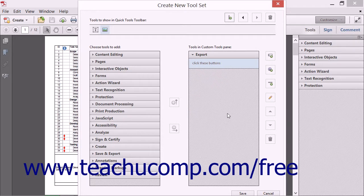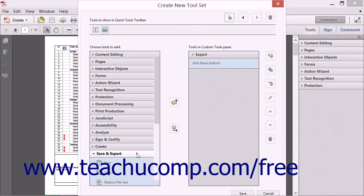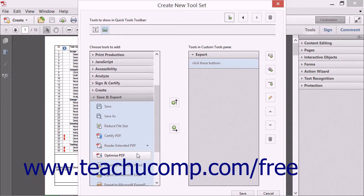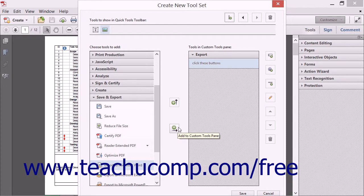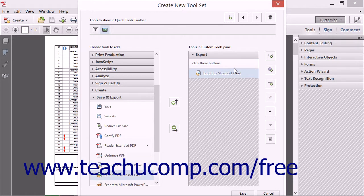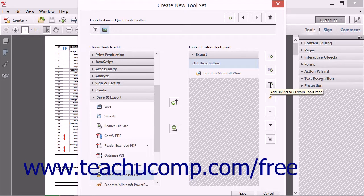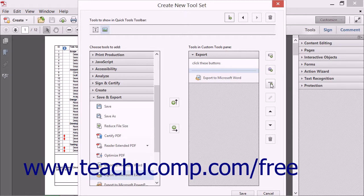To add buttons to the selected panel, choose the button of the tool that you want to add in the left pane and click it to select it. Then click the Add to Custom Tools Pane button to move the selected button into the selected panel to the right. To add a divider to a panel, click the button or instruction that is above the location where you want the divider to appear, and then click the Add Divider to Custom Tool Pane button to add a divider below the selected object within the panel.